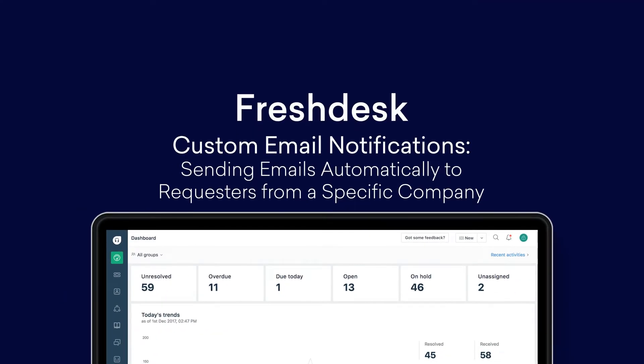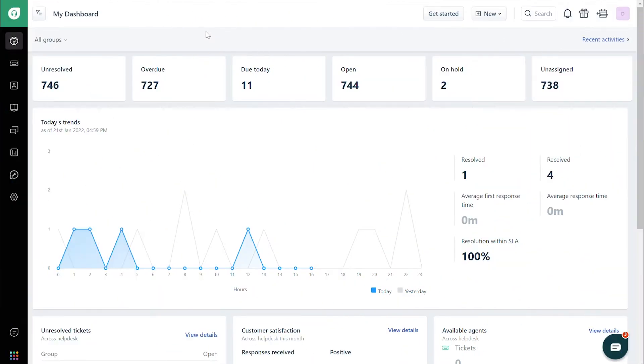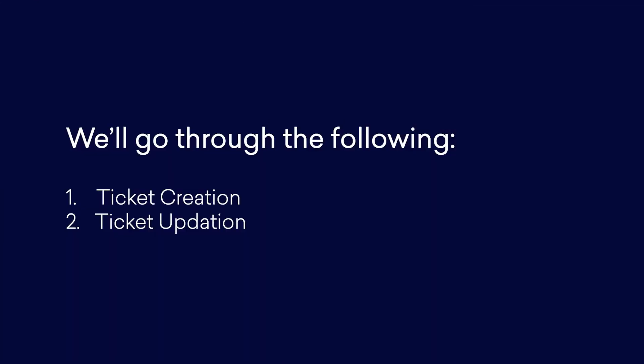How to automatically send emails to requesters from a specific company. Setting up custom email automations for specific scenarios when tickets are created or updated helps agents save time and meet unique requests. We'll go through ticket creation first and then ticket updates.